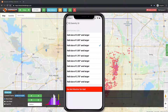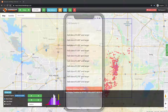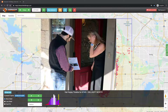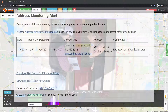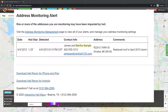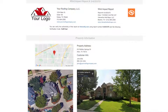With our address monitoring feature, you can monitor properties or neighborhoods for future hail storms to be notified immediately when they get hit. So when you're talking to a prospect, ask them if it will be okay to contact them if their property gets hit in the future. You'll receive an email immediately after the hail storm hits with all of the affected properties along with all the notes you took pertaining to each property. You can also import a list of customers to be monitored.